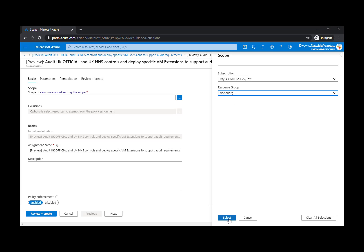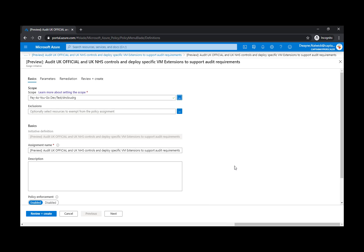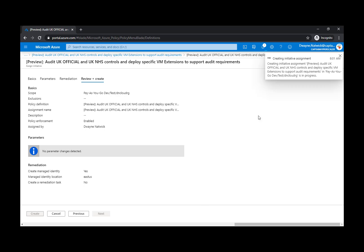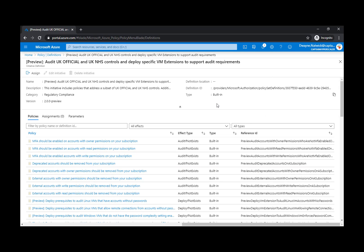Once we select that resource group, we simply select to enable that initiative and set review and create. And now we're creating that initiative for that resource group. It doesn't take very long to assign that to resources, though it might take a while for the initiative to audit resources to the policies and report back information on those controls to Security Center. So we've now enabled a new initiative.